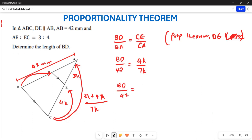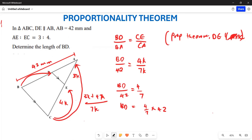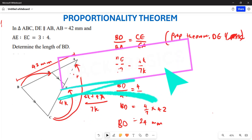Taking 42 across, we get BD equals 4 over 7 multiplied by 42, which gives us BD equals 24 millimeters. That is the length of BD. Hopefully this makes sense, and thank you very much.